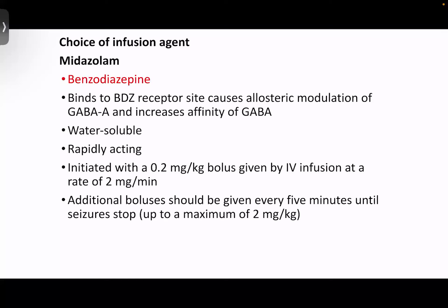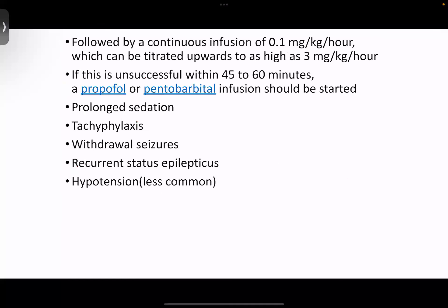Regarding choice of infusion agent: midazolam is the preferred agent. It is a benzodiazepine that binds to the benzodiazepine receptor and causes allosteric modulation of GABA-A, increasing the affinity of GABA. It is water-soluble and rapidly acting. If midazolam infusion is unsuccessful after one hour, we can go with propofol or pentobarbital. Side effects of midazolam include prolonged sedation, tachyphylaxis, rebound seizures on withdrawal, and hypotension, though the latter is less common.